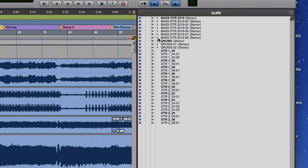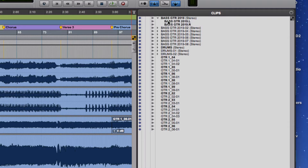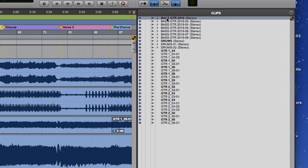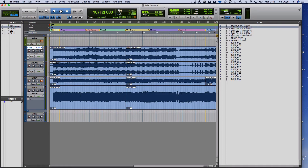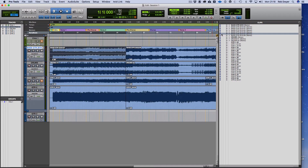If I click on this you'll see that this is the stereo file for the bass. If I then click on the 07, you'll see that highlights there in the edit window because that relates to that file, even though it's all part of this bigger one.